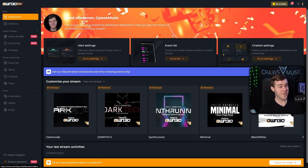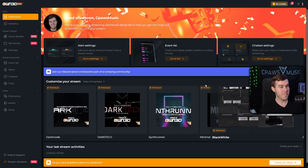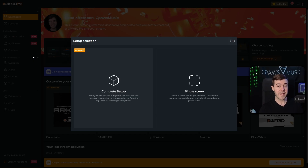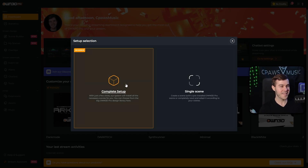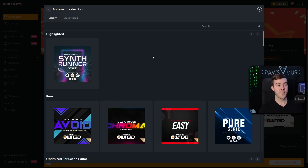Once you've made a Twitch account and logged in, you should be brought to the dashboard. If you don't see it, go to the top left corner where it says 'dashboard' and click on that. They tease you with a bunch of overlay packages here, but what we actually want to do is go over to the Scene Builder in the top left corner and click on that. Since we don't like long or hard things, click on 'beginner complete setup' on the left-hand side, then choose automatic selection so everything is done for us.